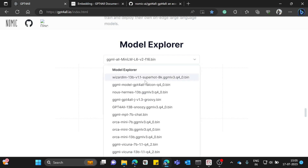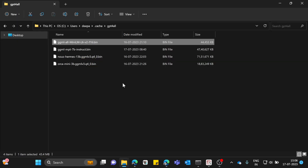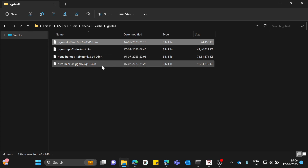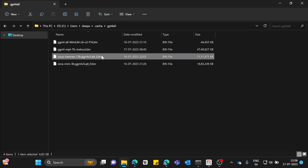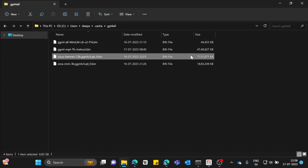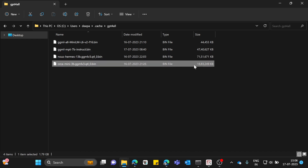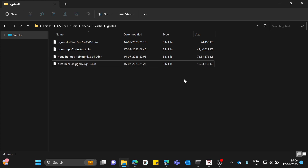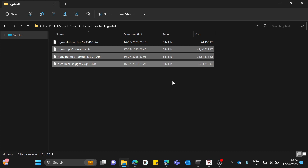I've downloaded several models from the model explorer — Orca, MPT-7B instruct (a recent and pretty good model), and a chat version as well. These models are quite large: 44.5 GB, 7 GB, 6.8 GB. The all-MiniLM is only 1.8 GB and those larger ones are more like question-answering LLMs where you give an instruction and get a response.